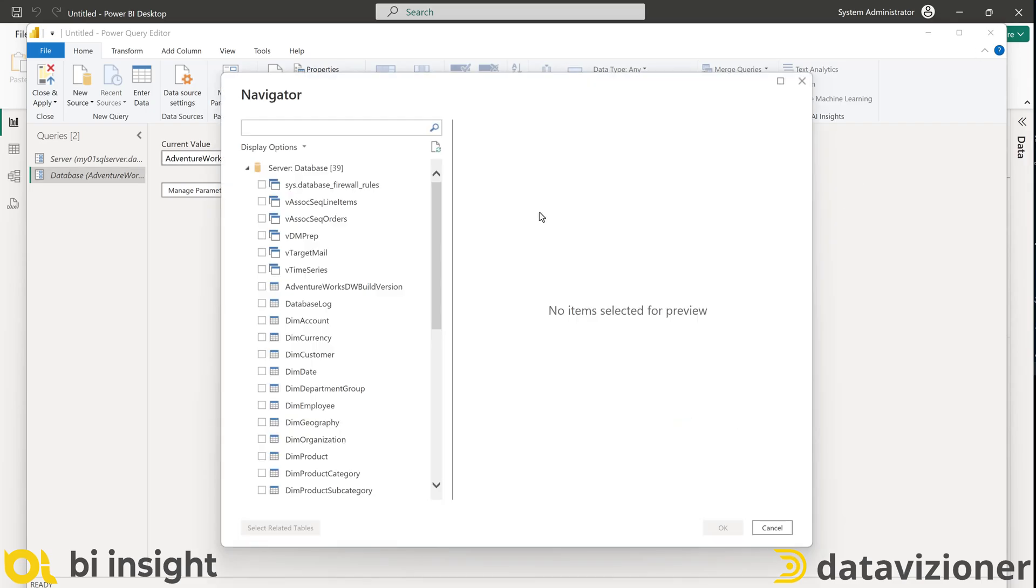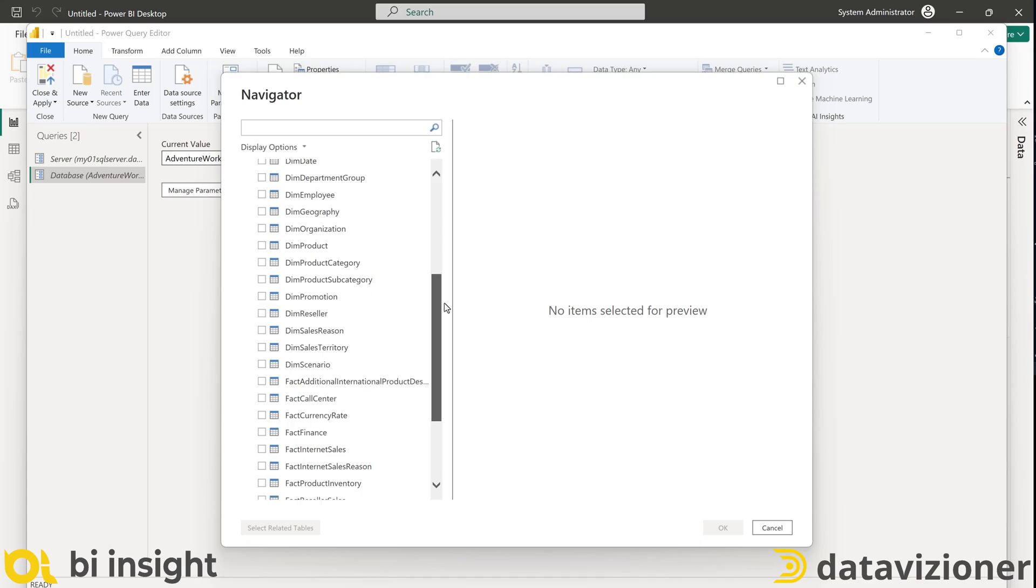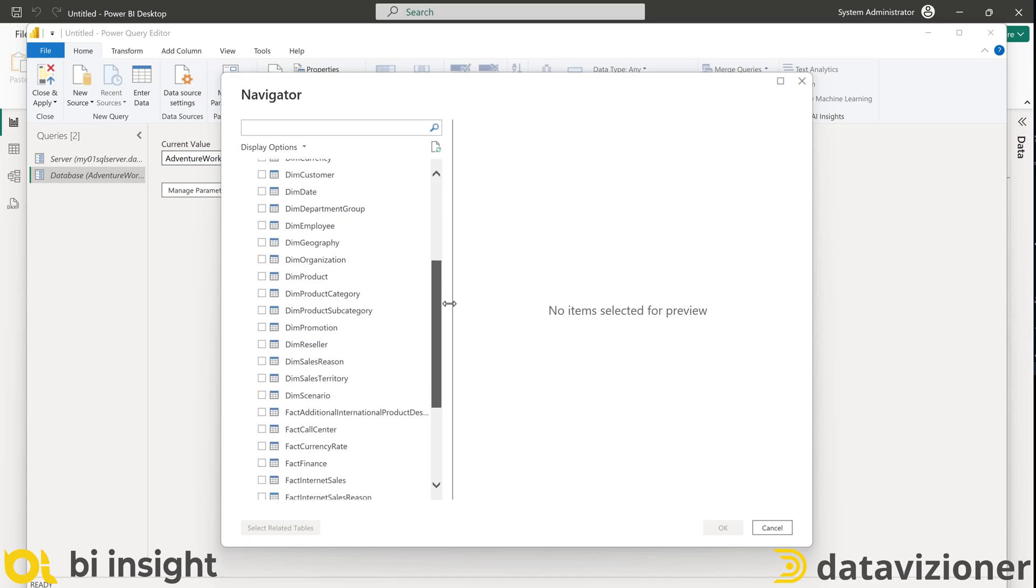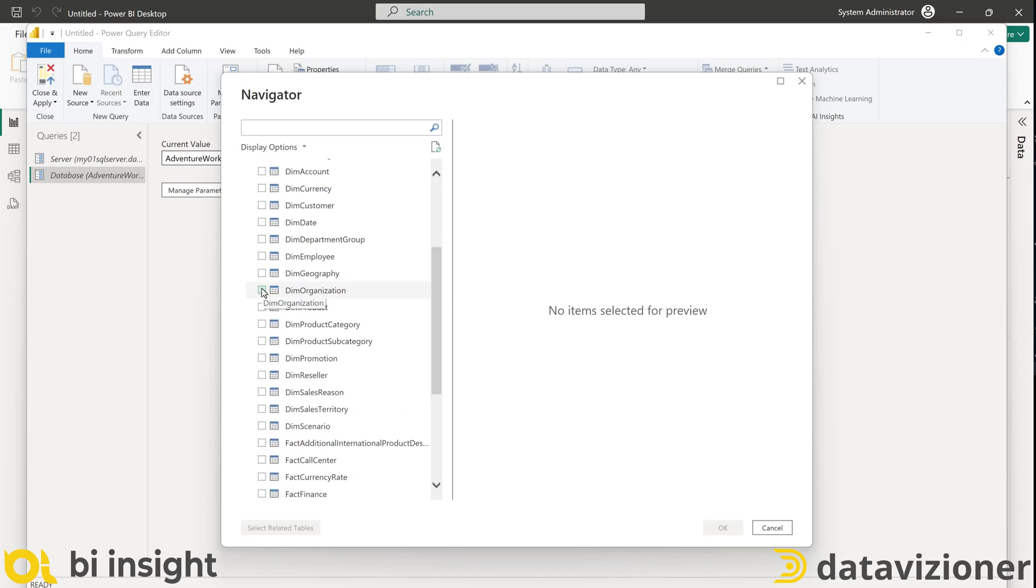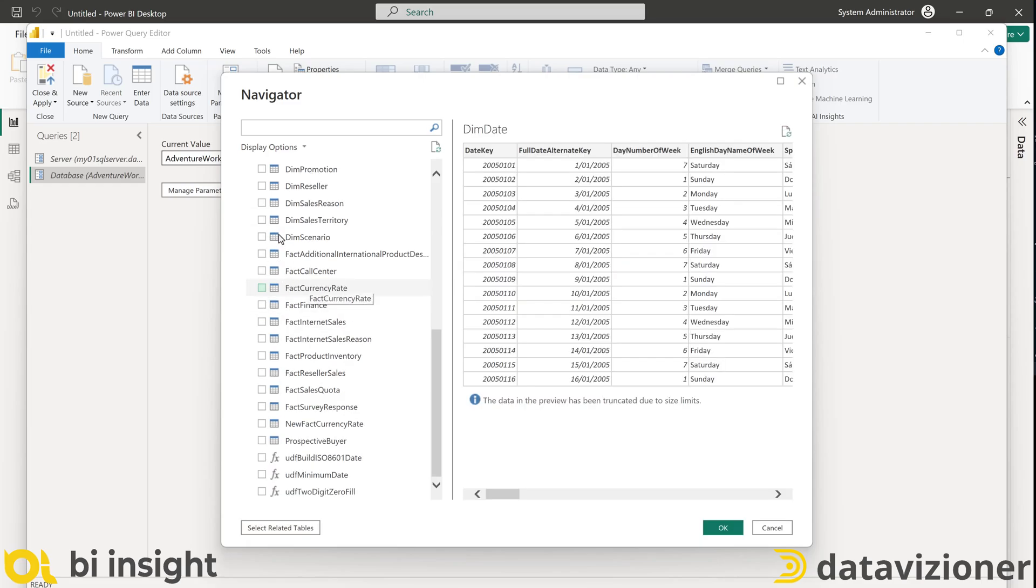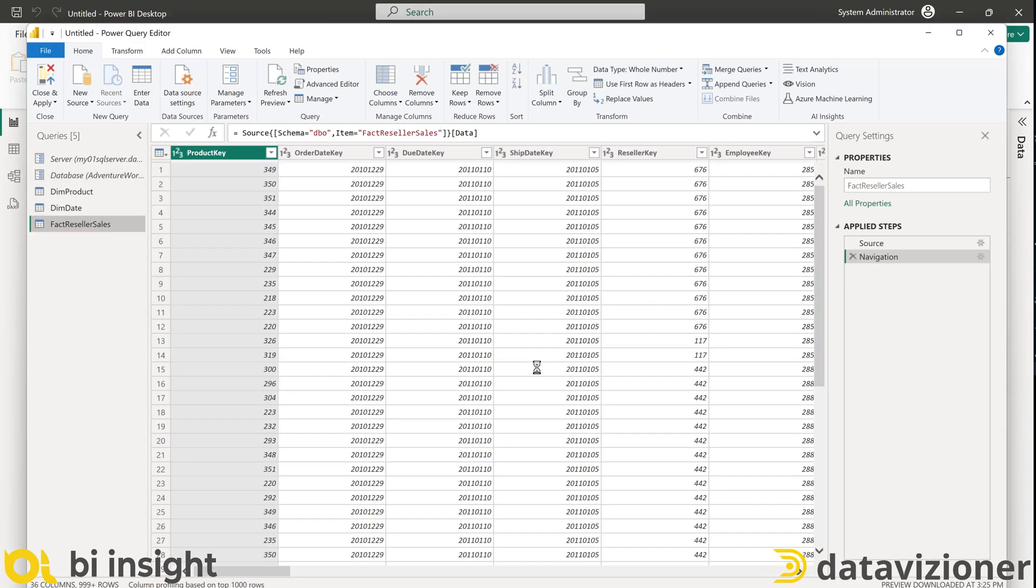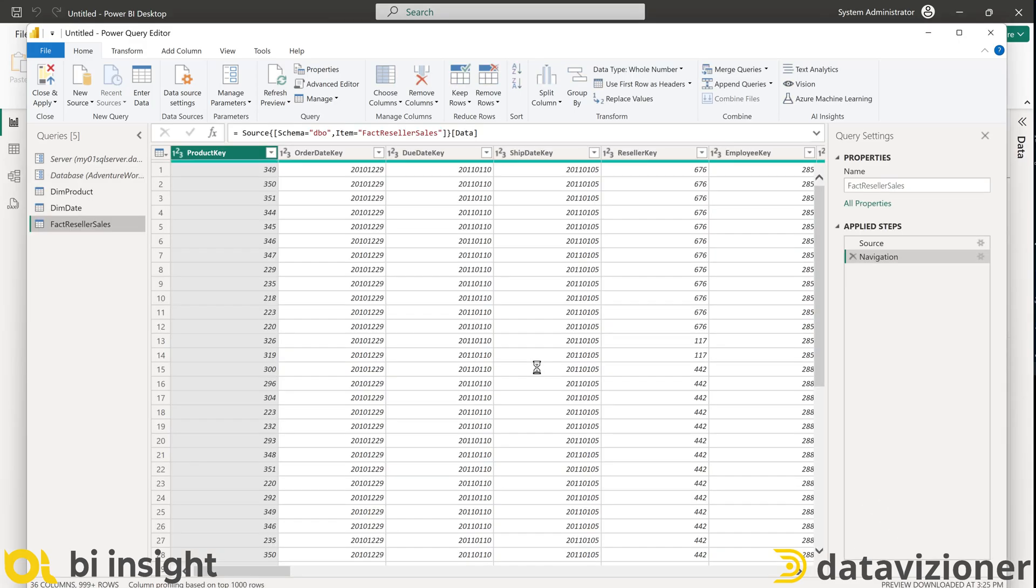I just select some of the tables that I have on both databases. From those tables, I select DimProduct, DimDate and FactResellerSales. Those three are enough for our example. I click OK to get the tables in my Power Query.